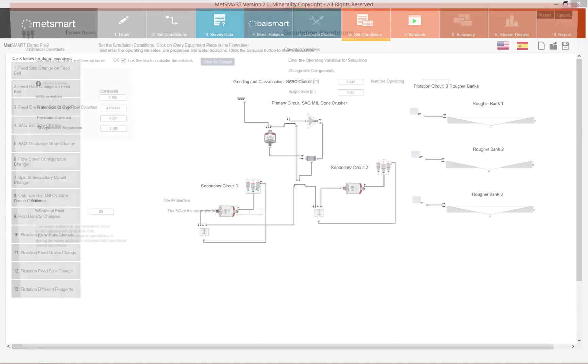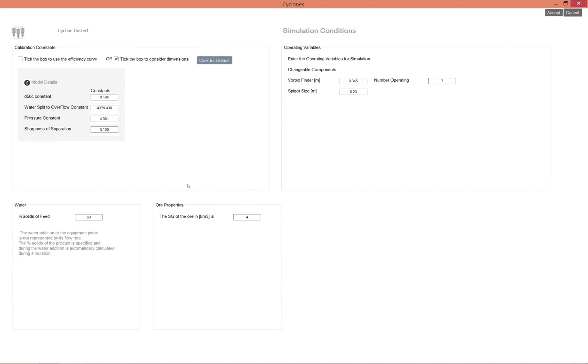For a cyclone you need to know the vortex finder and the spigot size as well as the number operating. These three things are the variables that can be changed on the cyclone.